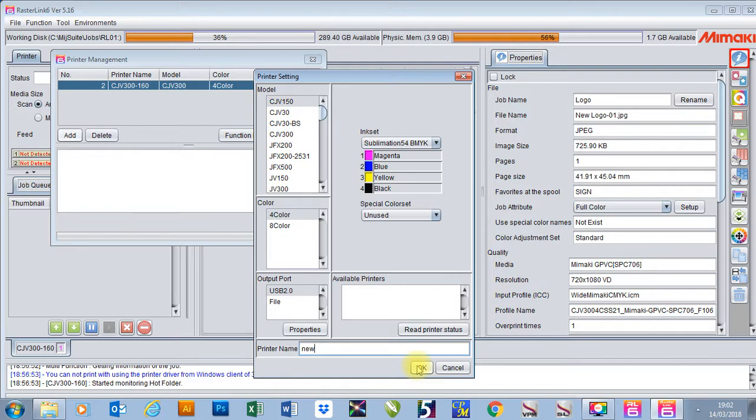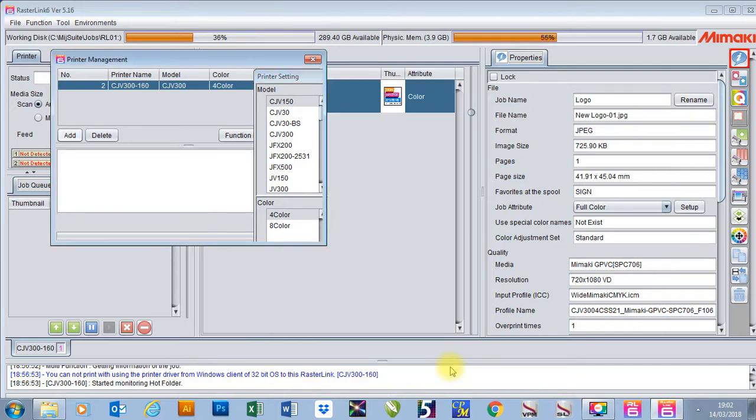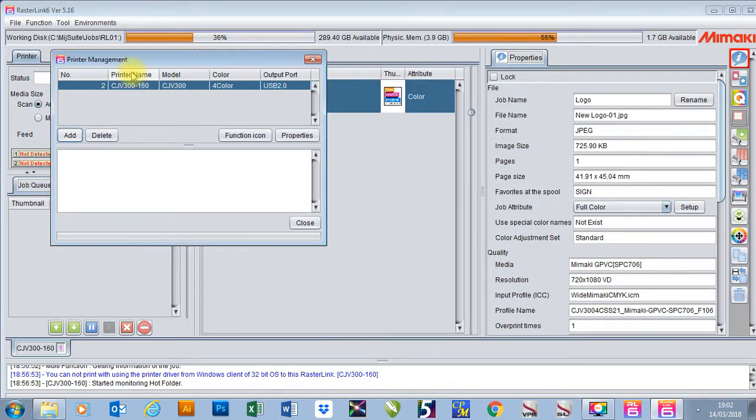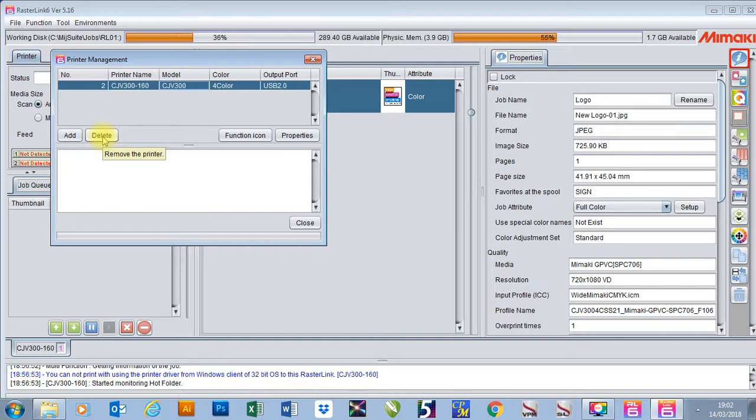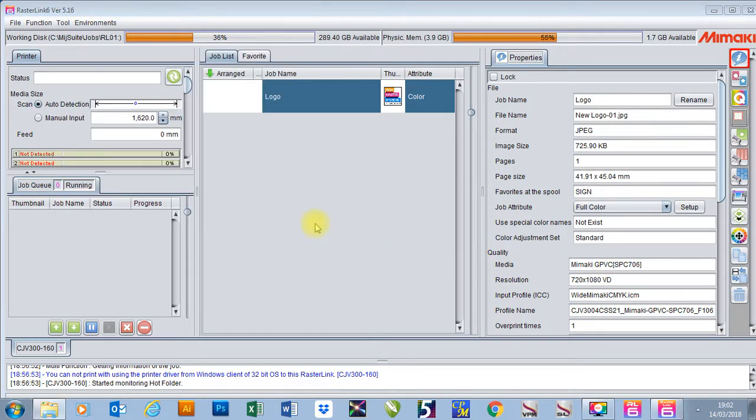Once you've done this, it will then add your printer to your list at the top here. If I wanted to delete a printer, all you need to do is just select it and press delete. Once you've done this, you can close and you're ready to go.